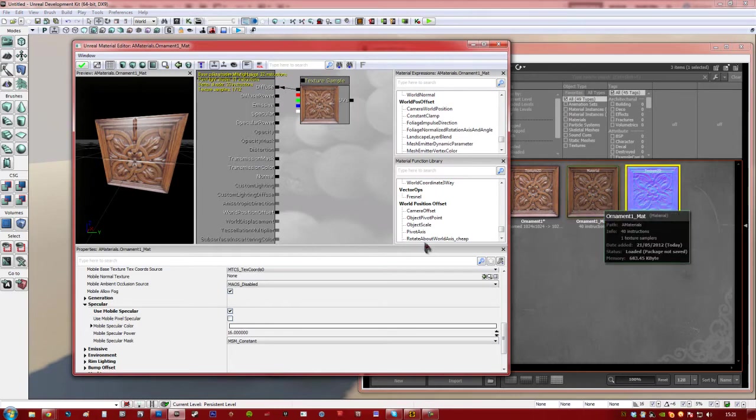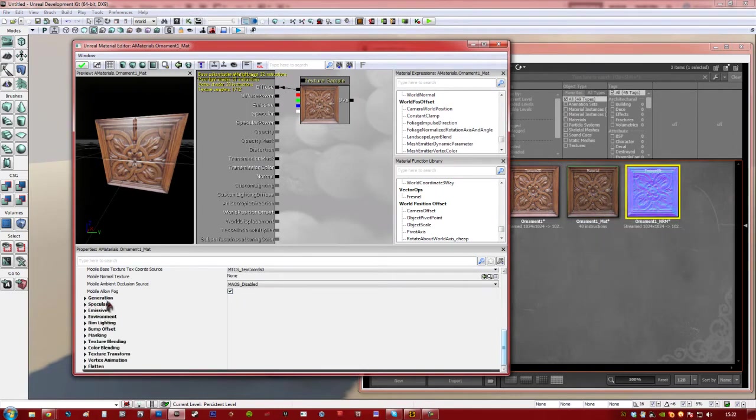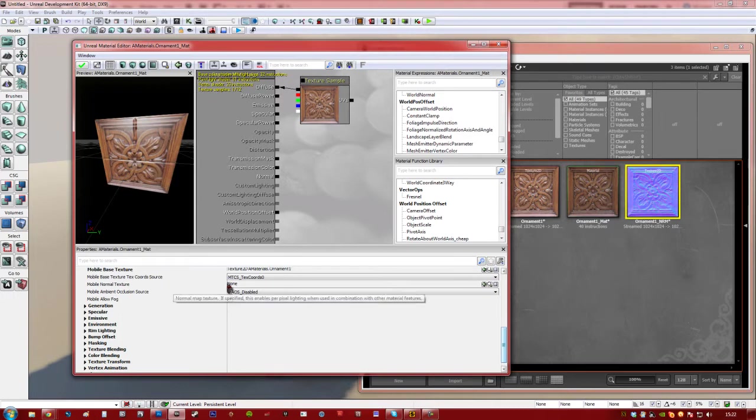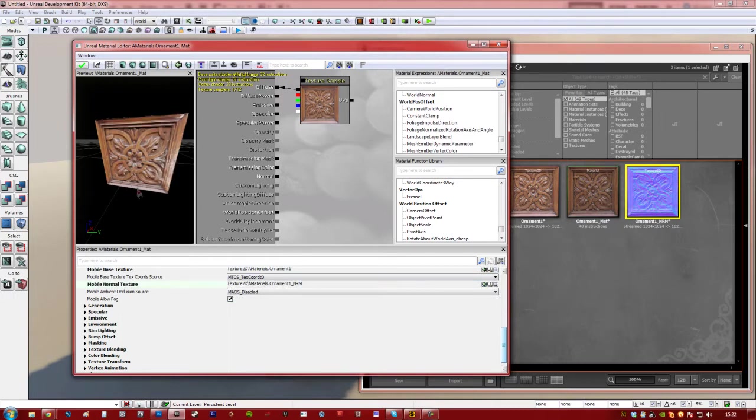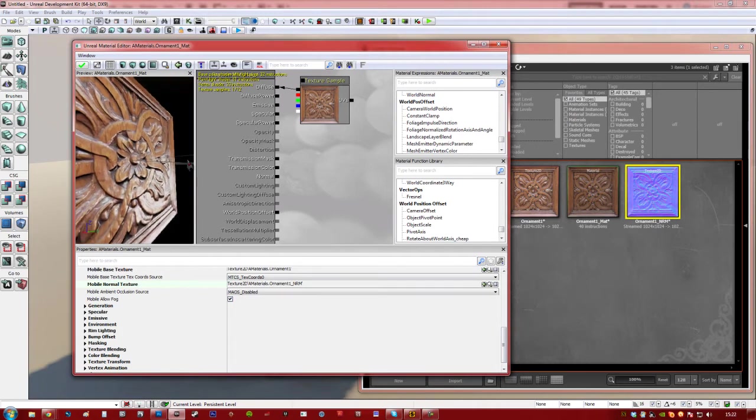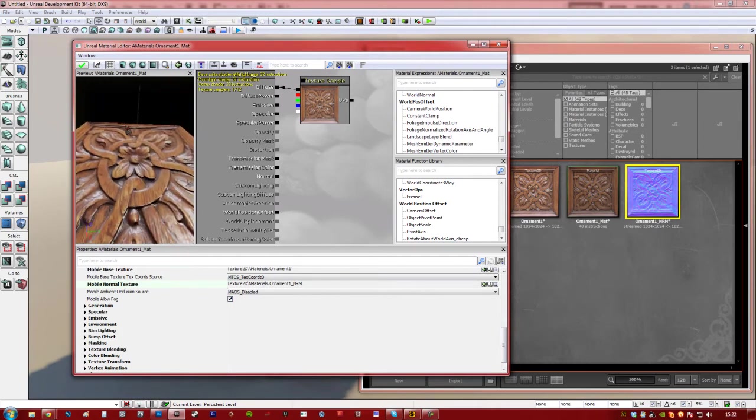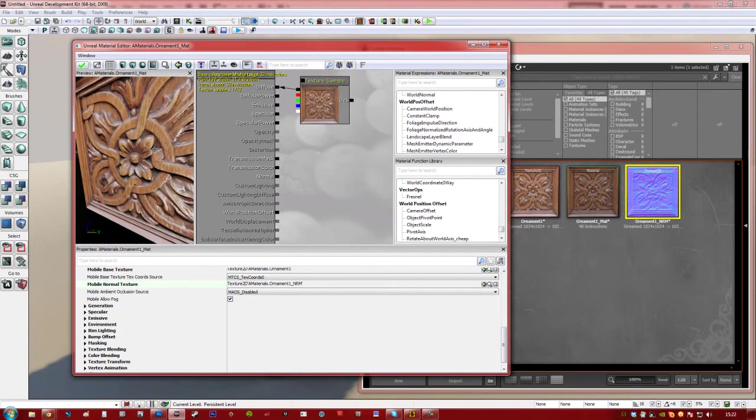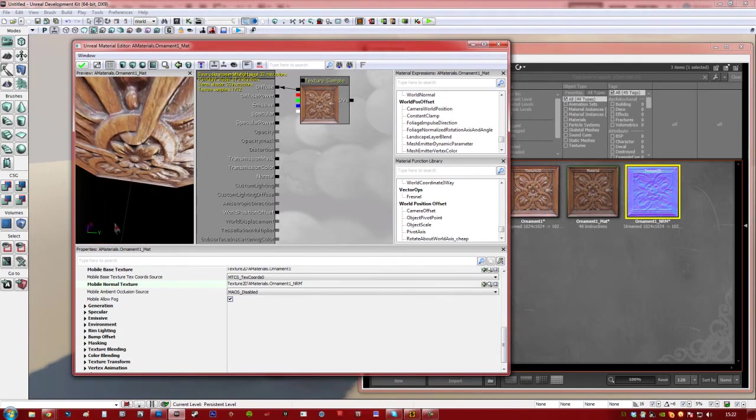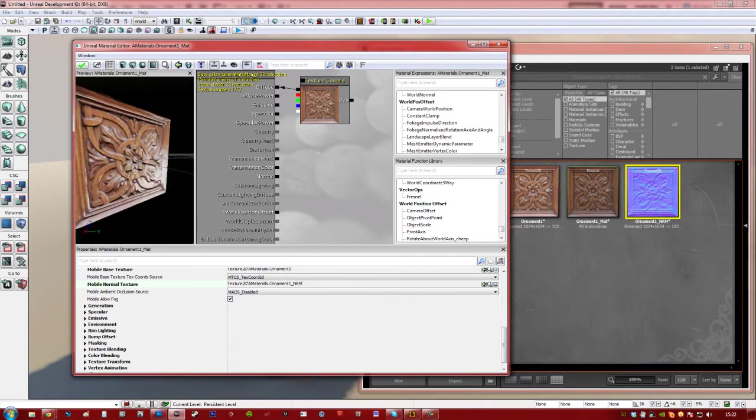We're going to select this material here and go down to Mobile Normal Texture. And tick that. And you'll see this all changes. So now you can see we've actually got specularity in the right places. And it's also added a normal map, so you get a lot more detail out of it.